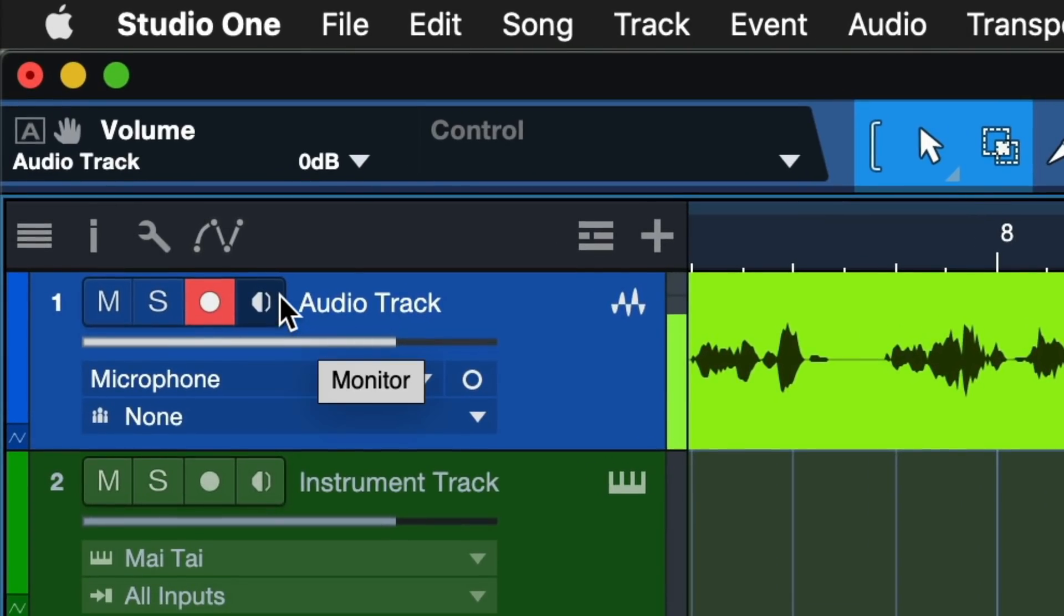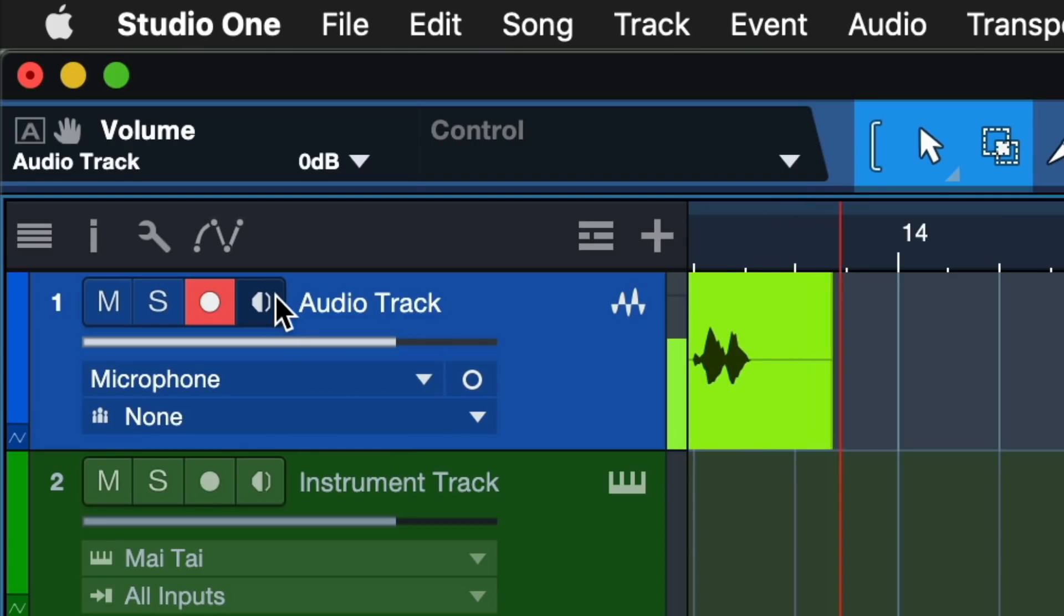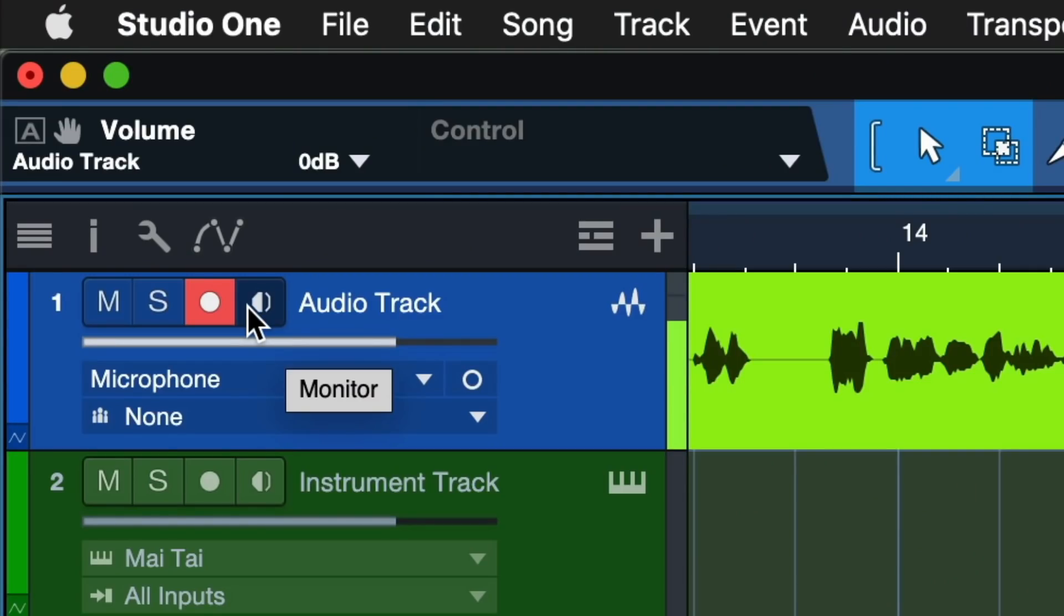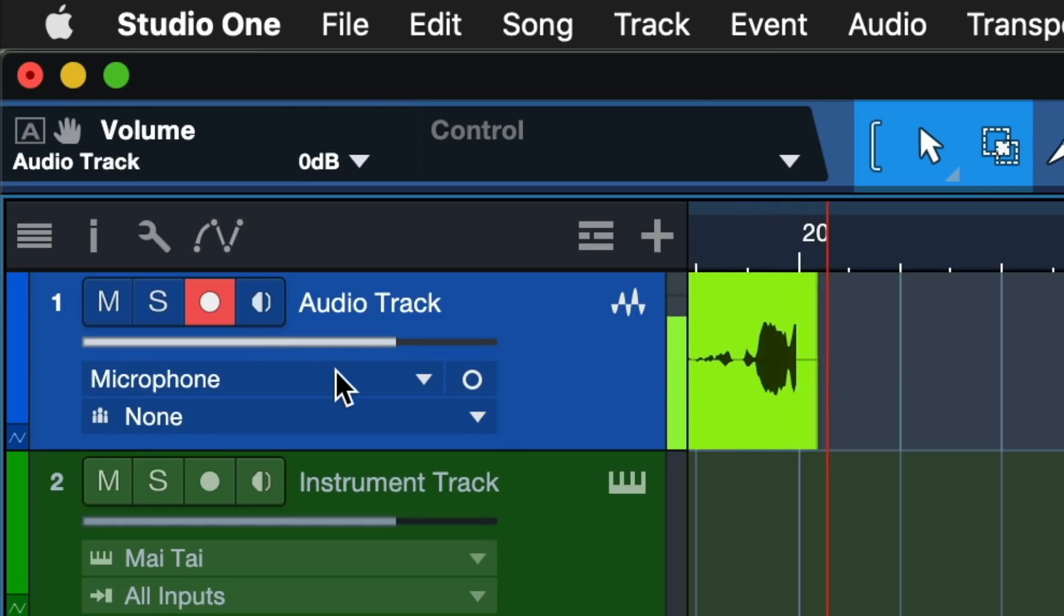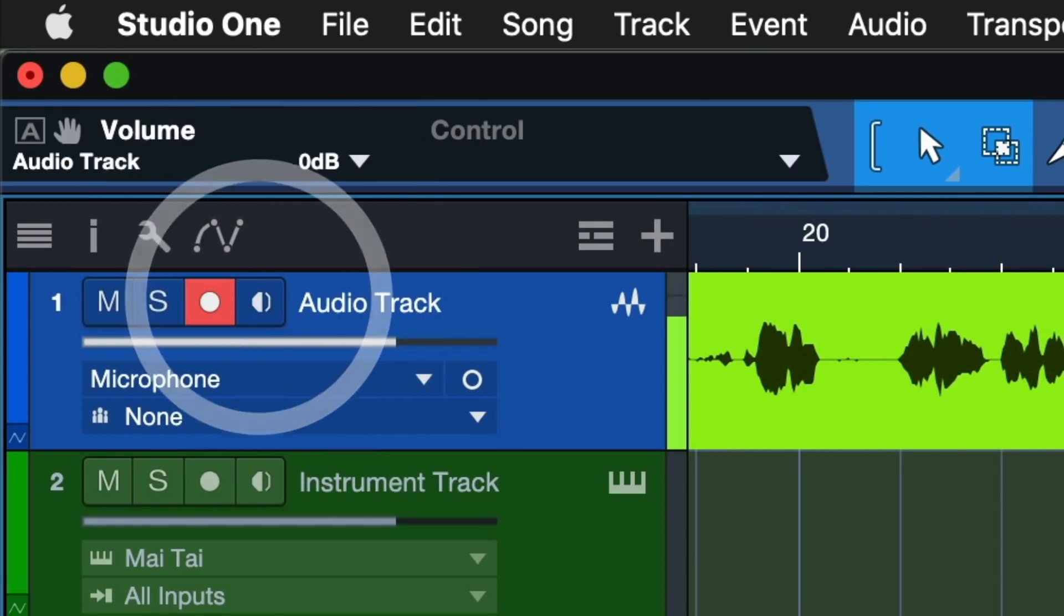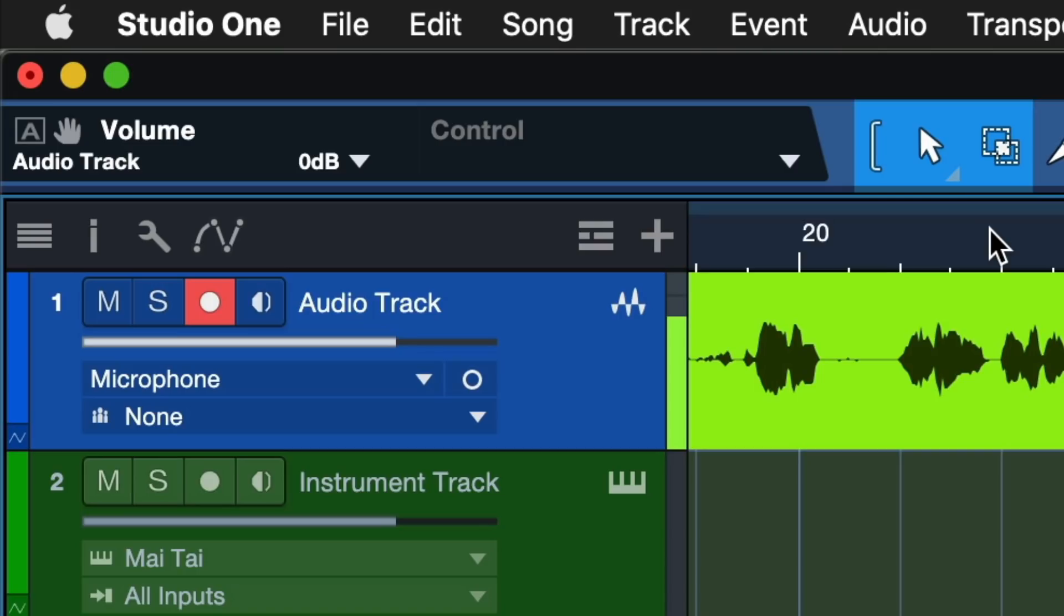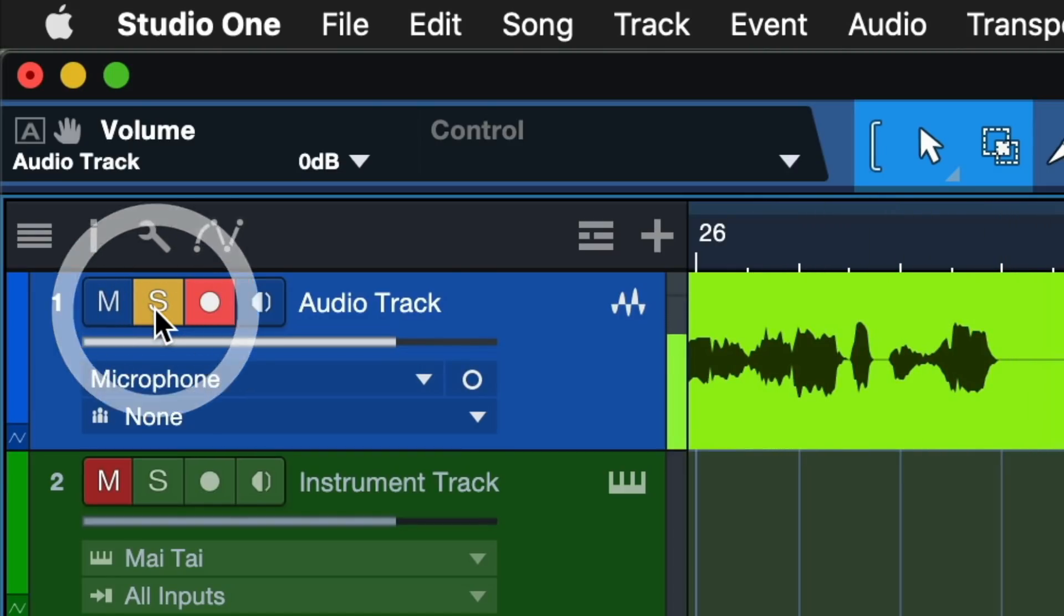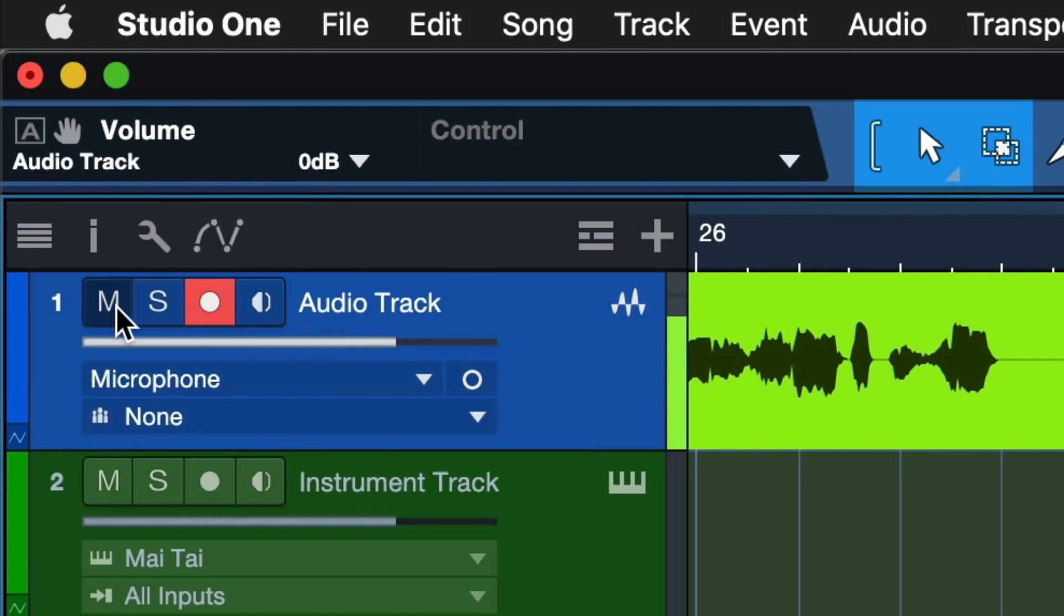The monitor button next to that actually lets me audition or listen to what I'm currently recording directly in Studio One. If I would engage that now, you would probably hear my voice twice because you would hear it from my video recording software and also from Studio One. You can also use the solo button here to hear just what we're currently recording, or the mute button to hear everything but what we're currently recording.